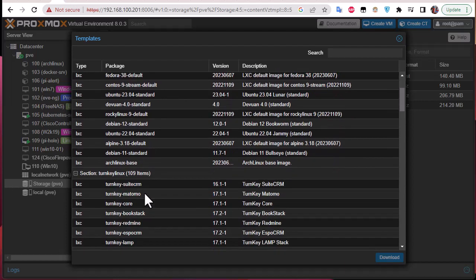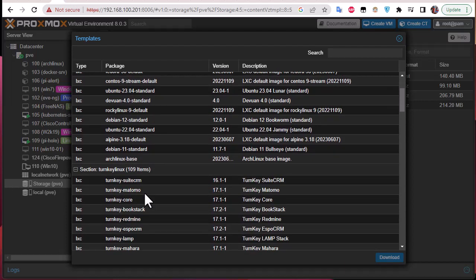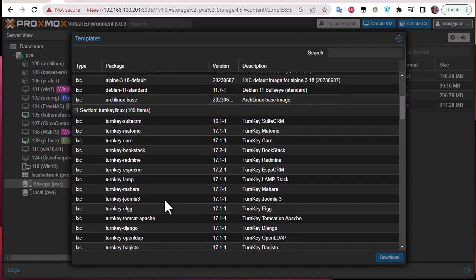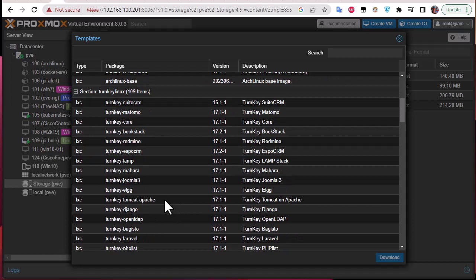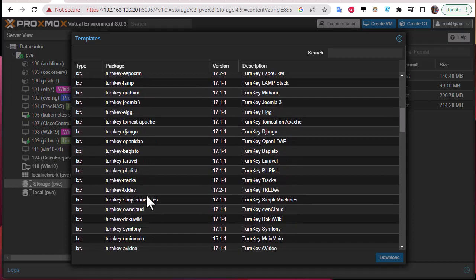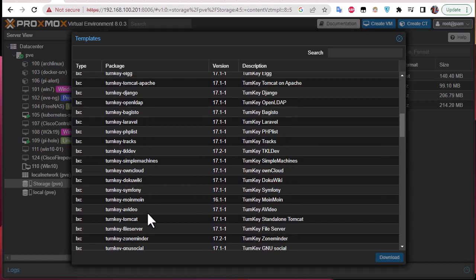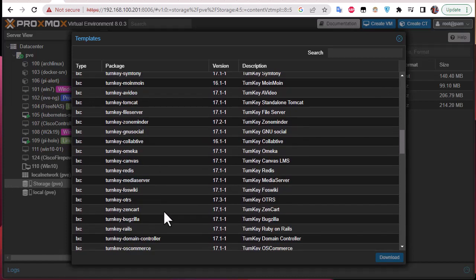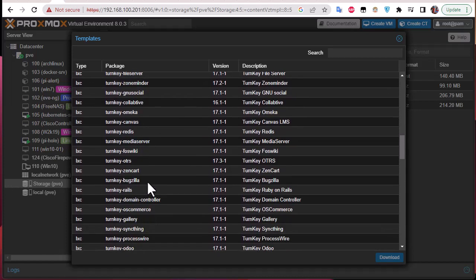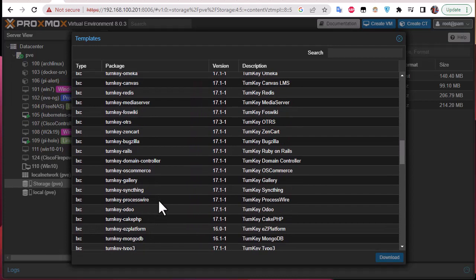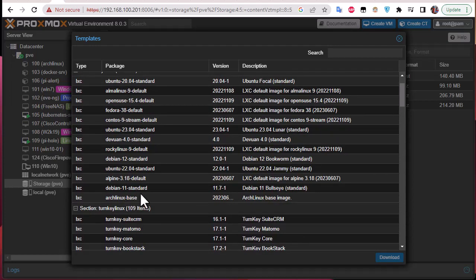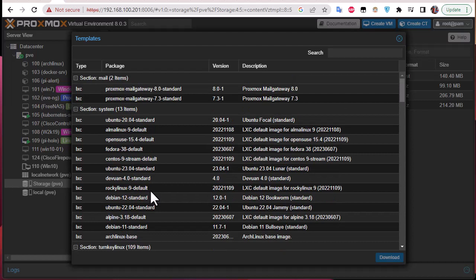And also you have some special ones called Turnkey Linux. These are actually pre-configured LXCs or containers. So here you'll find the name of them here. There is for example a container for a file server, for the GNU social, for different applications like Bugzilla, different applications that you can use and are actually ready to use. But here at the beginning we'll choose just a simple template that we're gonna create a container from.